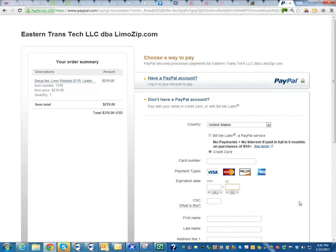This concludes this video. I hope that this has been informative. If there's any other questions that you may have, please feel free to ask me. Adam at limozip.com. Thanks a lot.